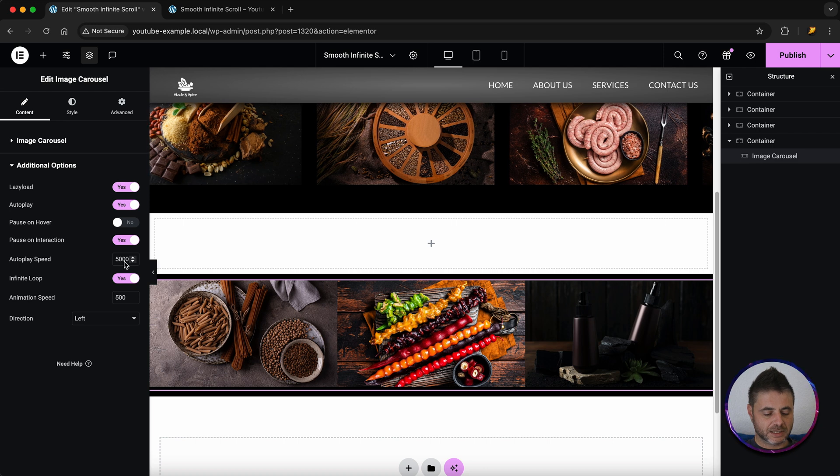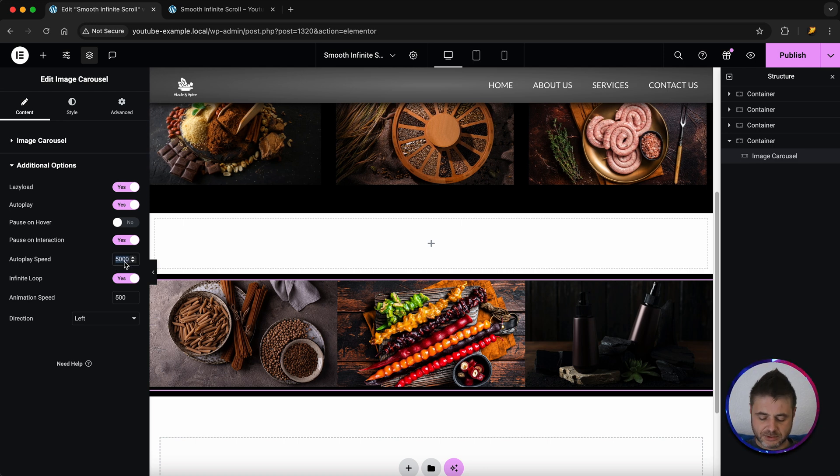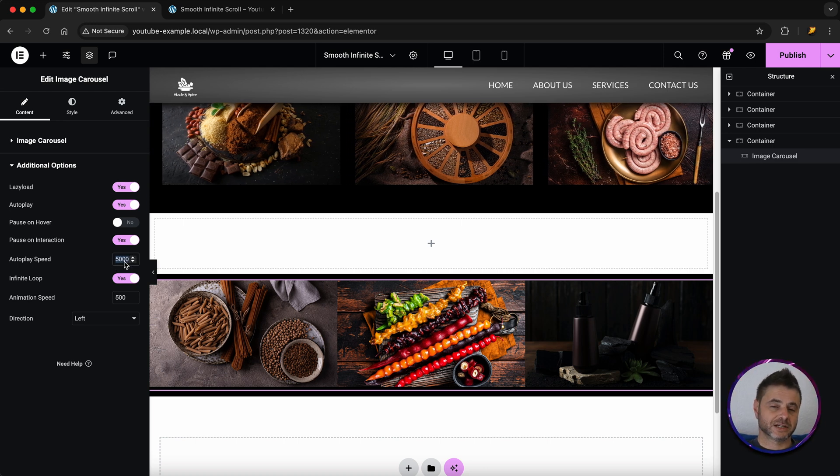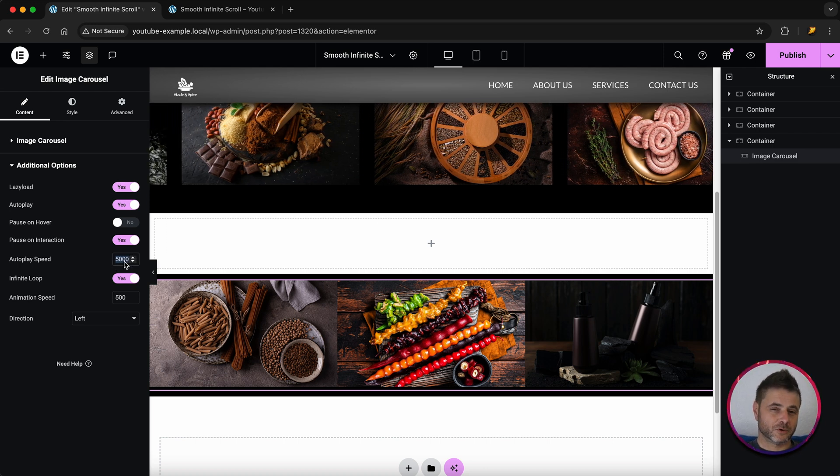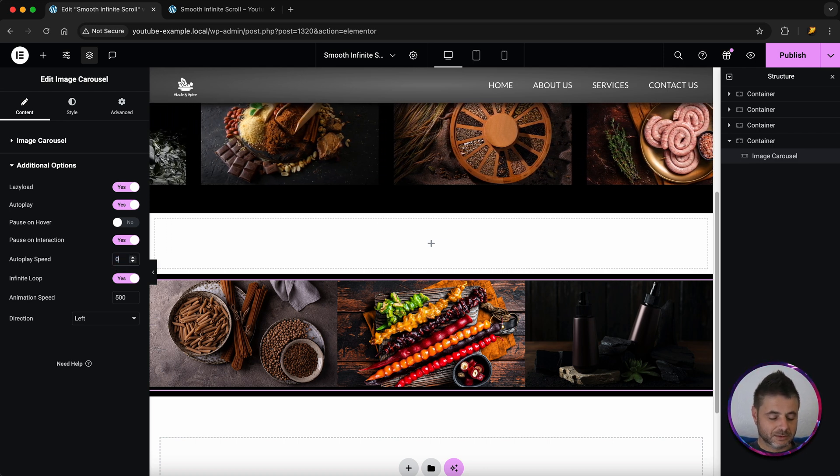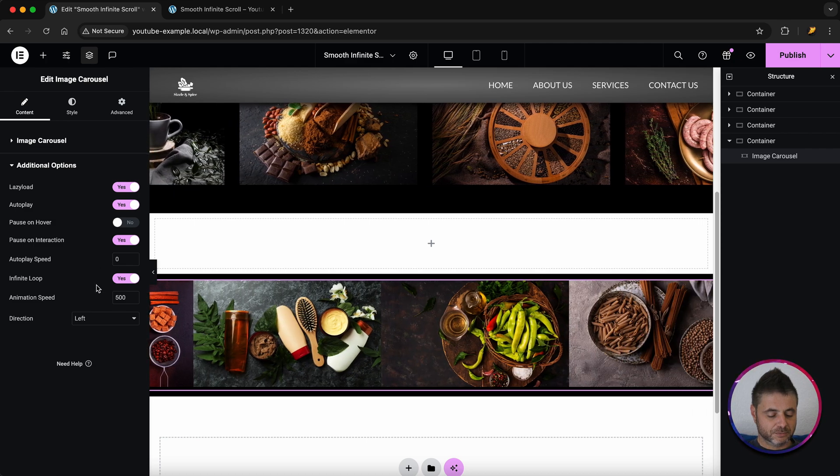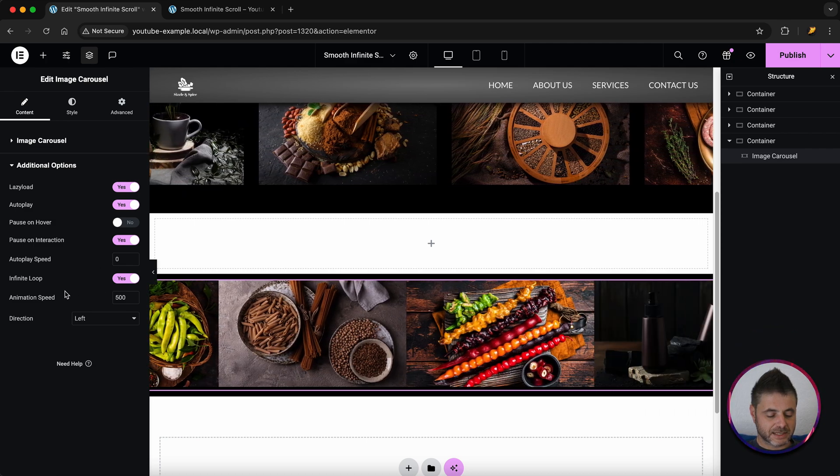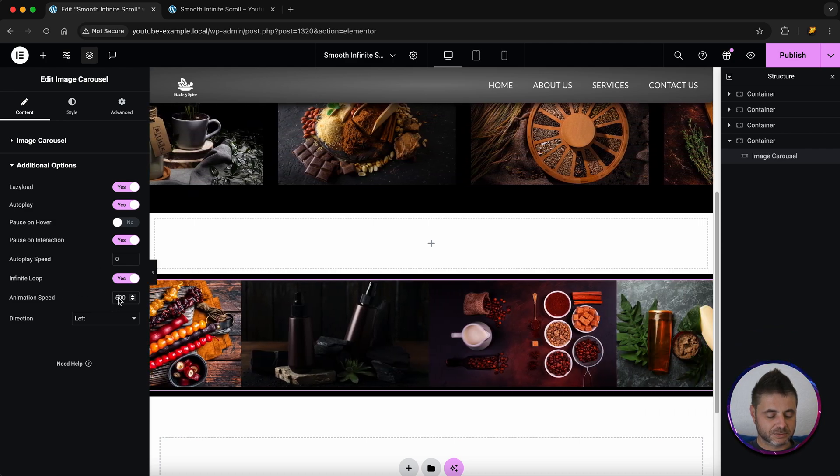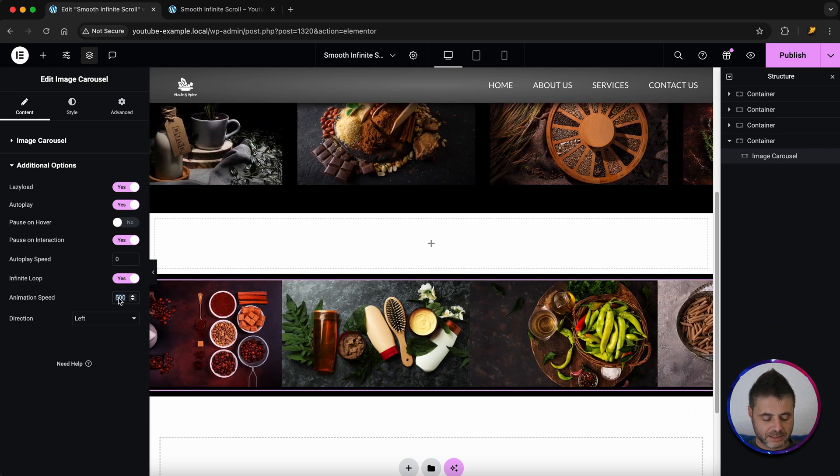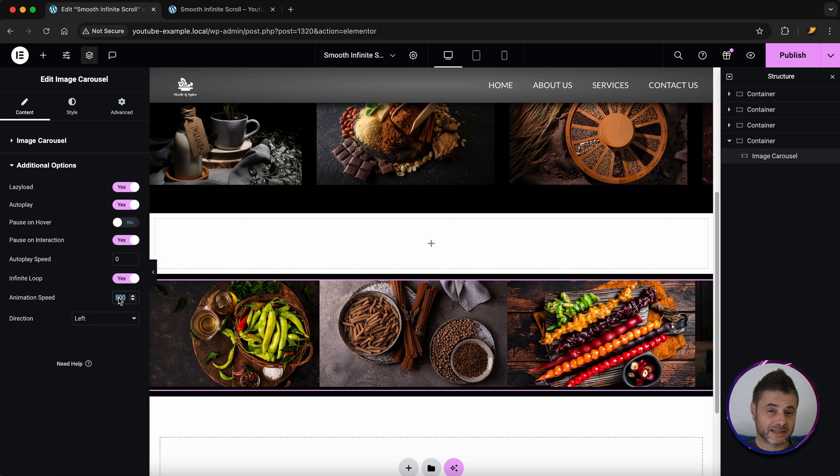The autoplay speed I'm going to take this to zero. Now this thing's going to go a bit crazy for a while. So I'm going to put it to zero. The infinite loop I want yes and the animation speed I want it at about 10,000.